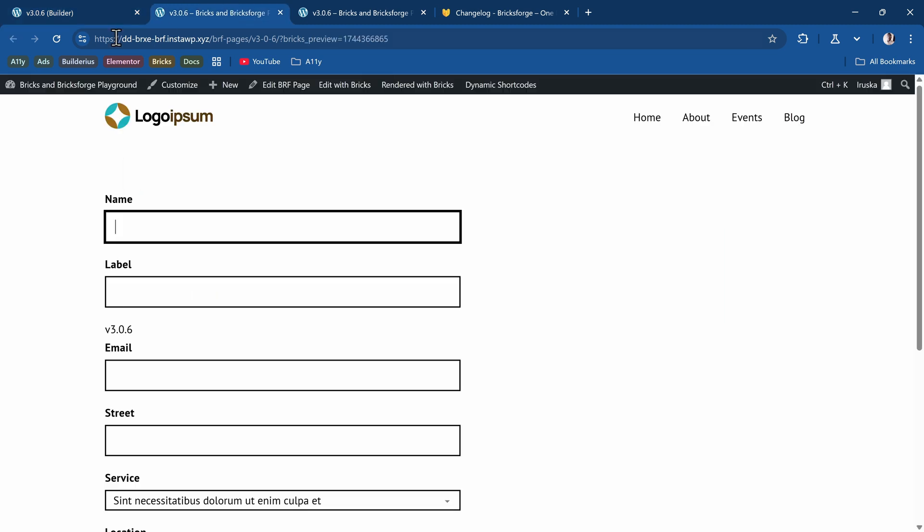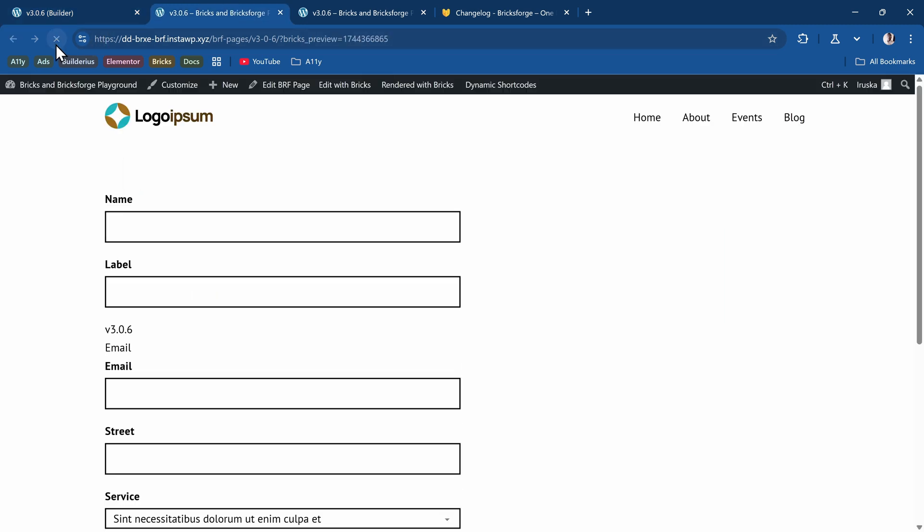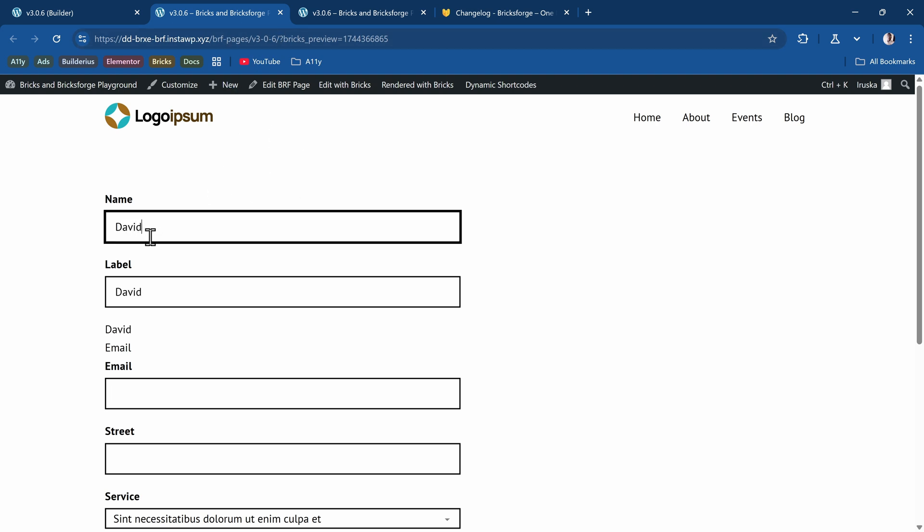And now if I go back to the front end and refresh, you can see we have that email, which is the label. And we have the key, which is the V3.0.6, which is the post title for this current page. The moment I change anything, so I say David, that changes. And then the email remains the same because it's getting the label. We can't change the label on the front end.